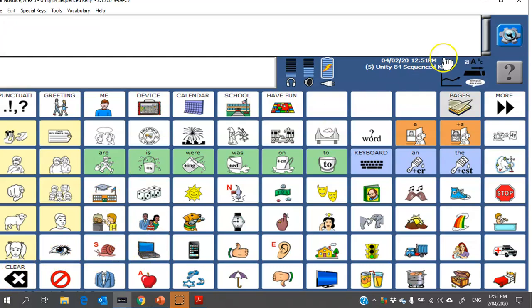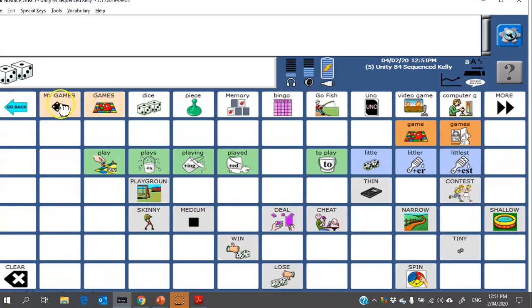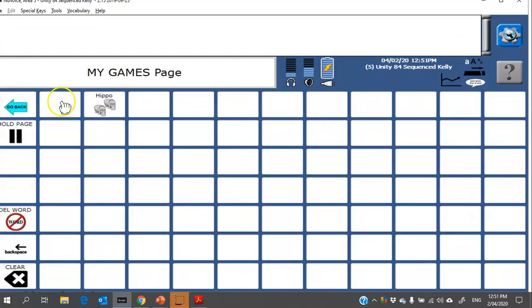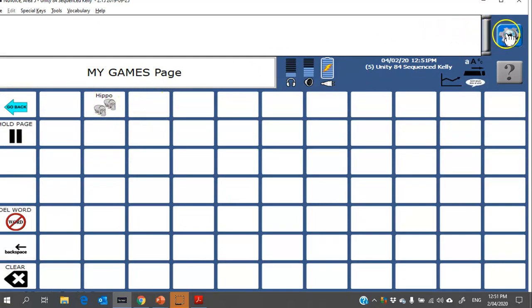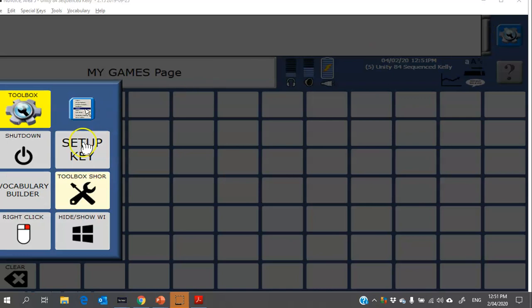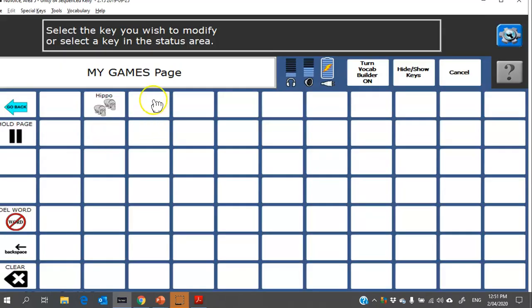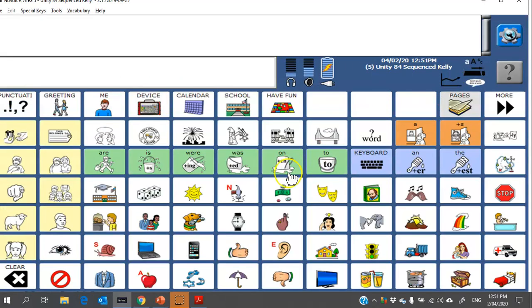So that's some simple programming for you. The most important thing before you go to the setup key is make sure you're on the page where you want to add. So go to the page first, make sure you can see that button that you want to edit or that you want to add, and then go up to your setup key and choose. All right.